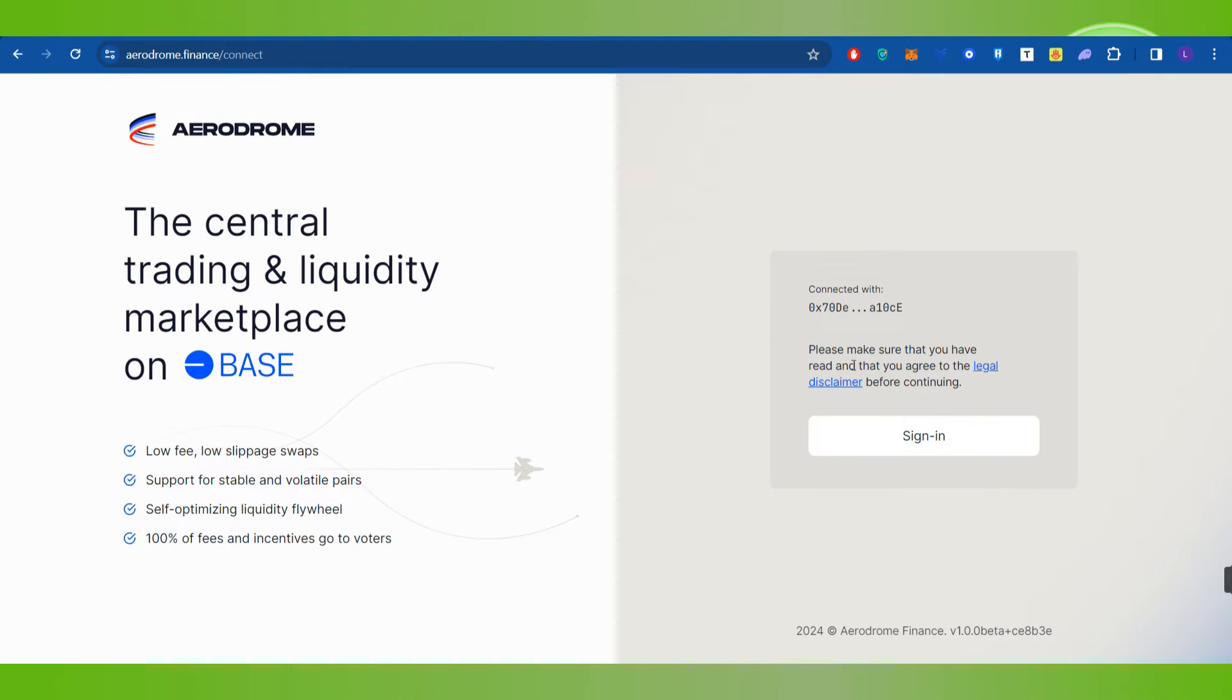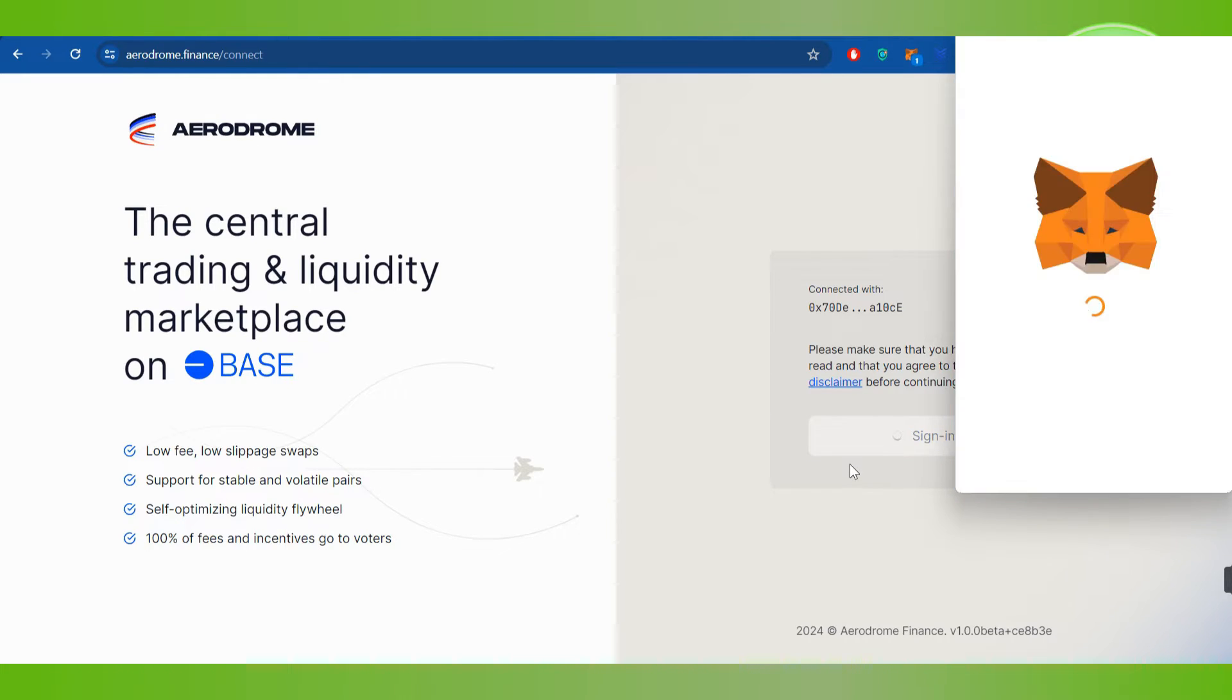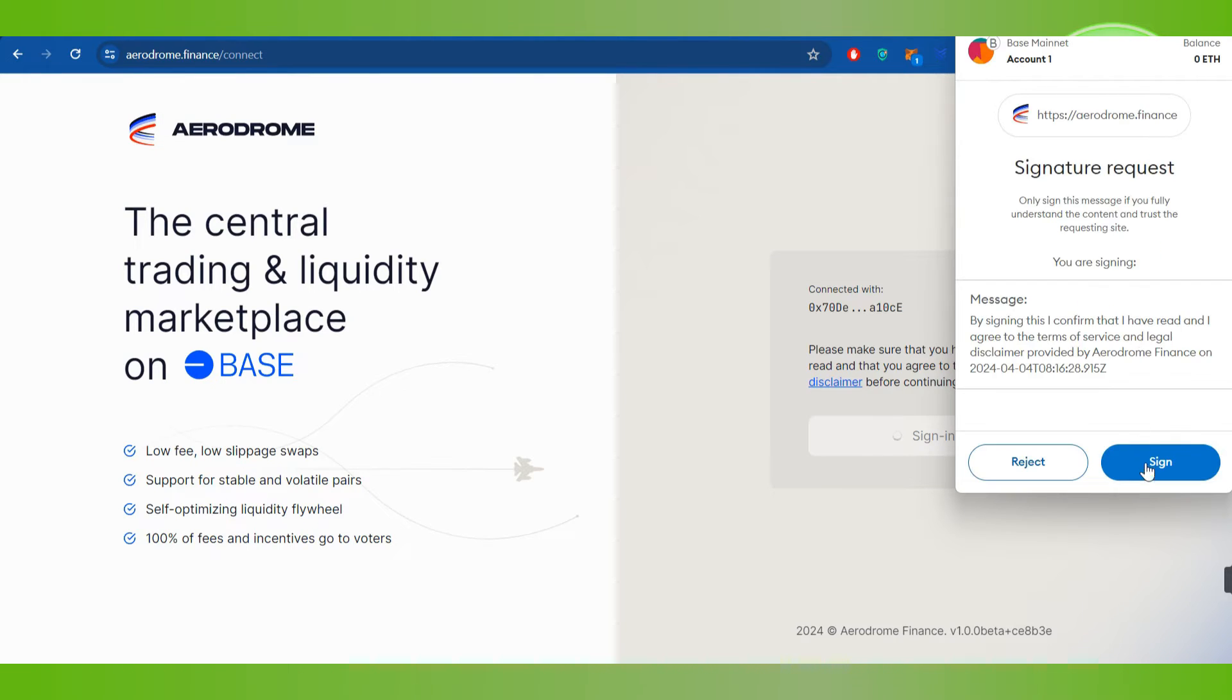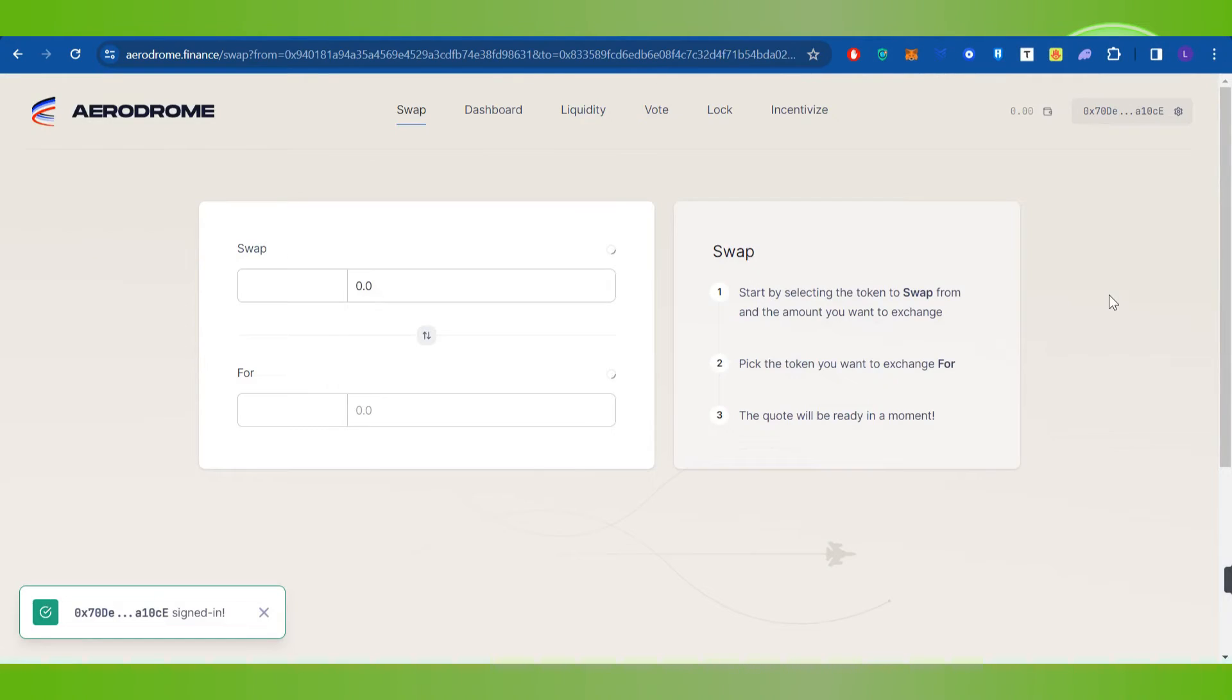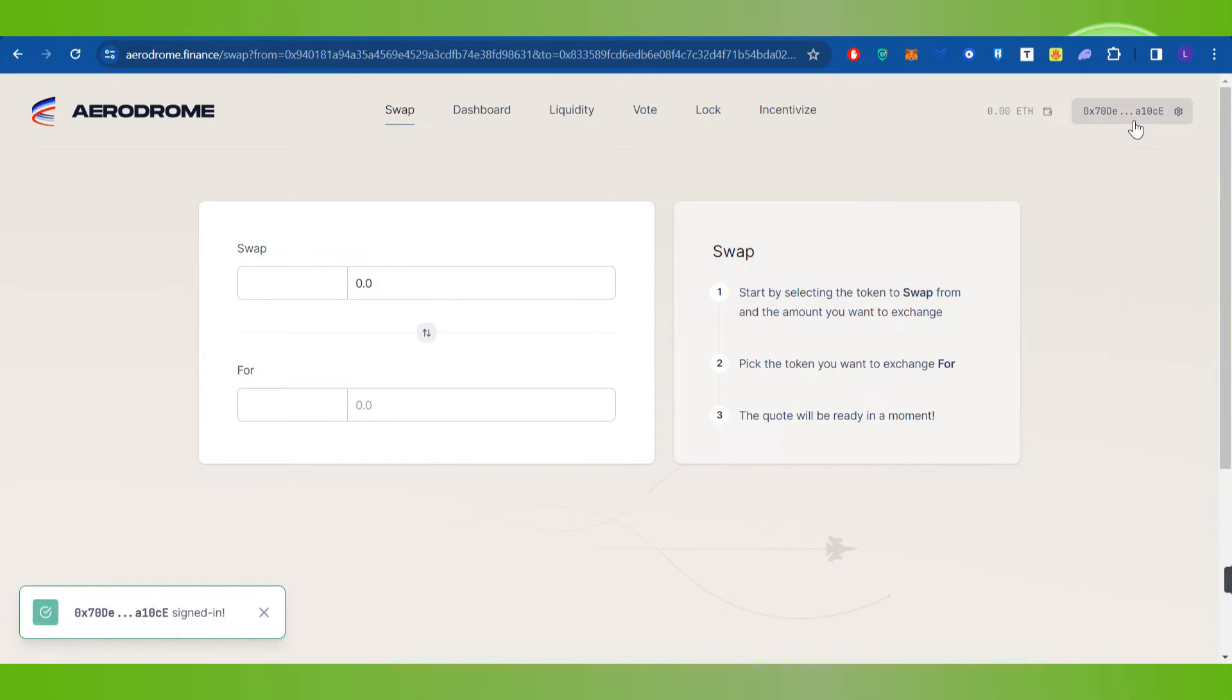Now once you have successfully connected your MetaMask account with it, it will ask you to sign in into the account as well. So over here you will have to click on the sign in button, and then MetaMask will open in front of you again. This time you will have to click on this sign in button, and this way you will be able to easily link your MetaMask wallet with Aerodrome.